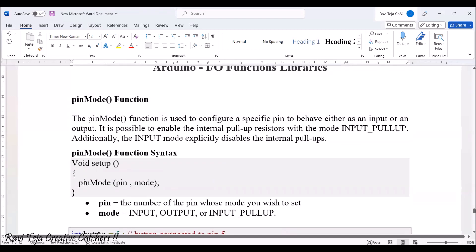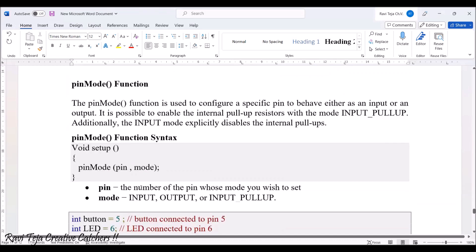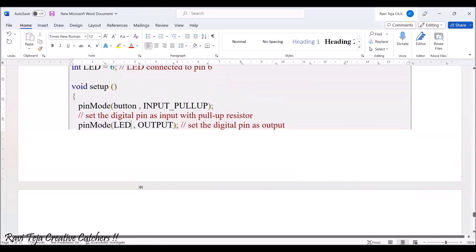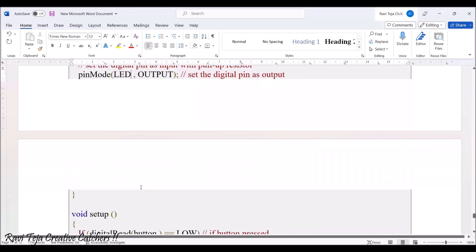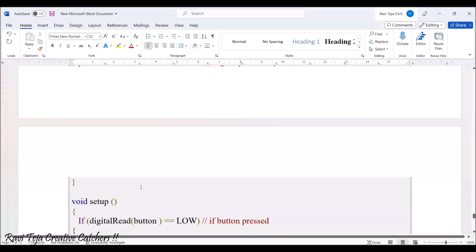The syntax for pinMode is: the pin number (or variable assigned to it) followed by the mode — either INPUT or OUTPUT. All these things will be covered when writing programs in further classes, where I will show them practically.